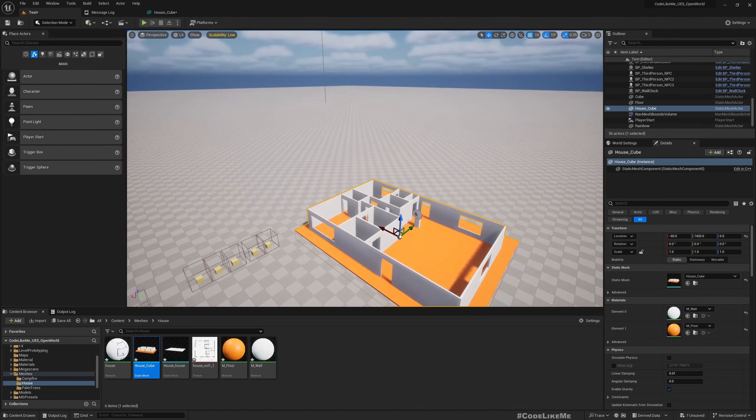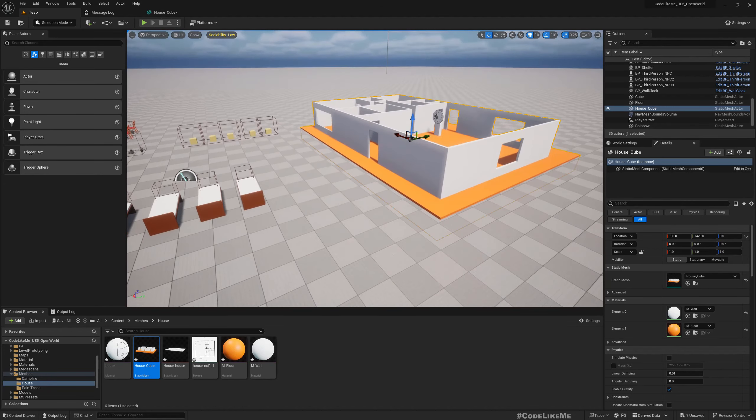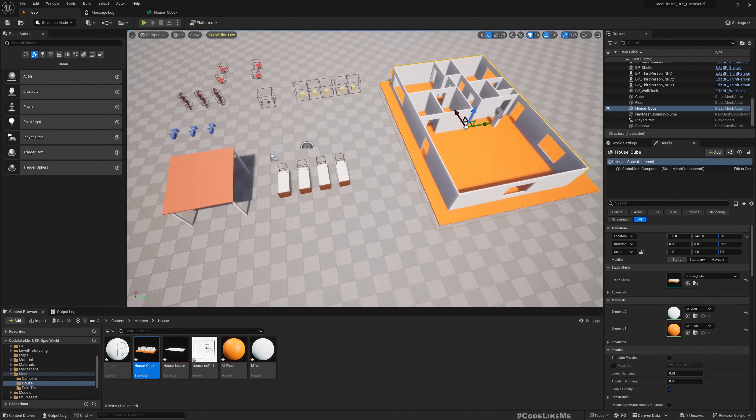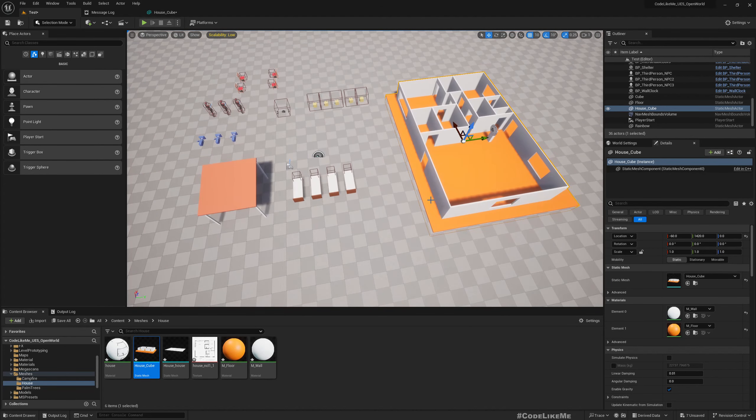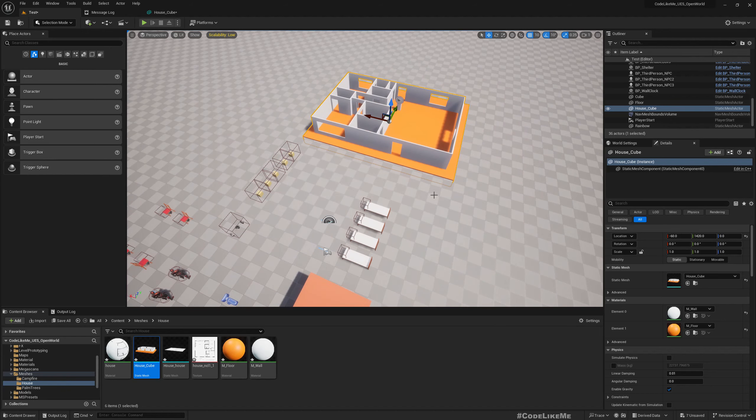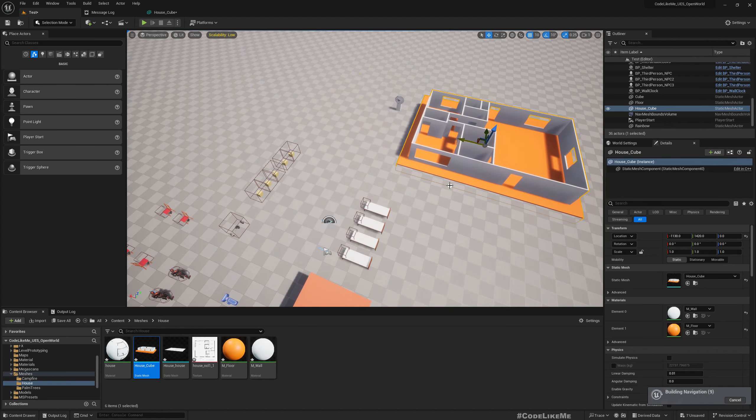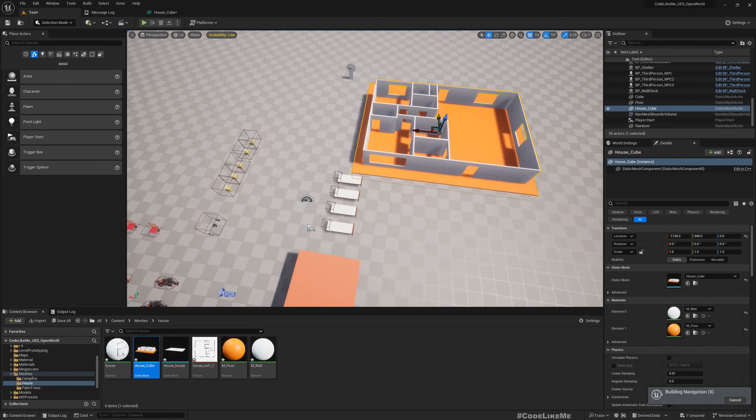We need to make sure the collisions are correct.